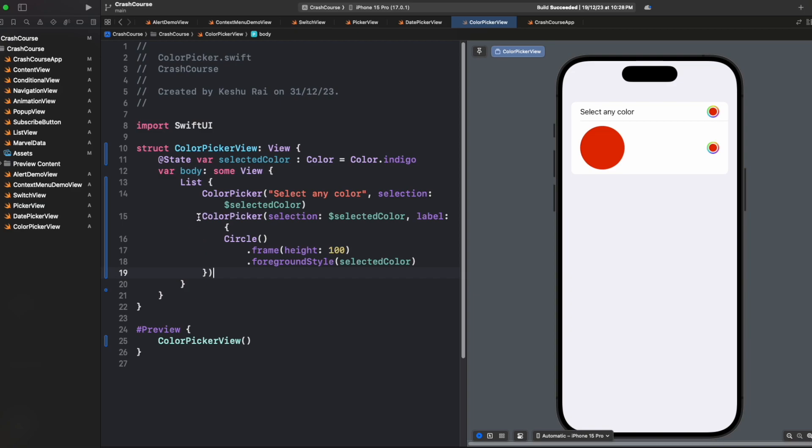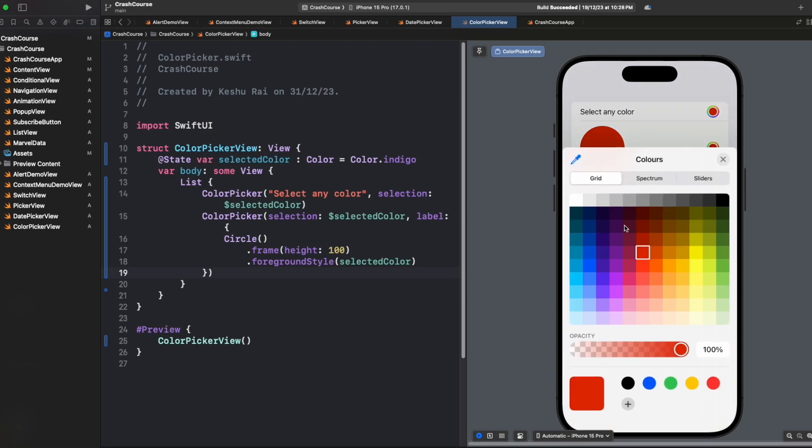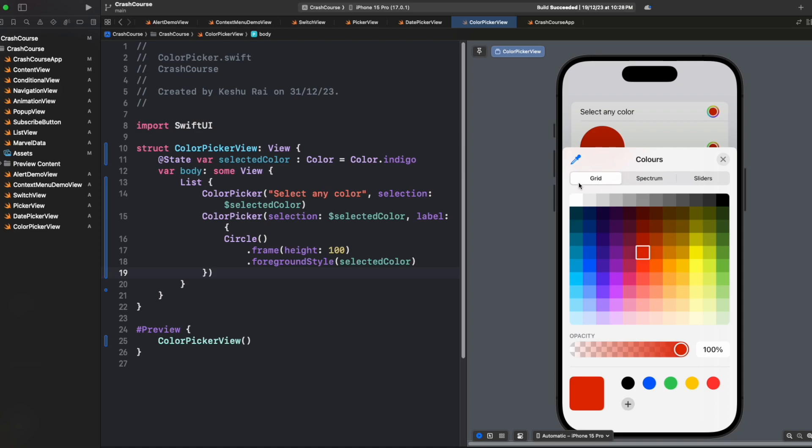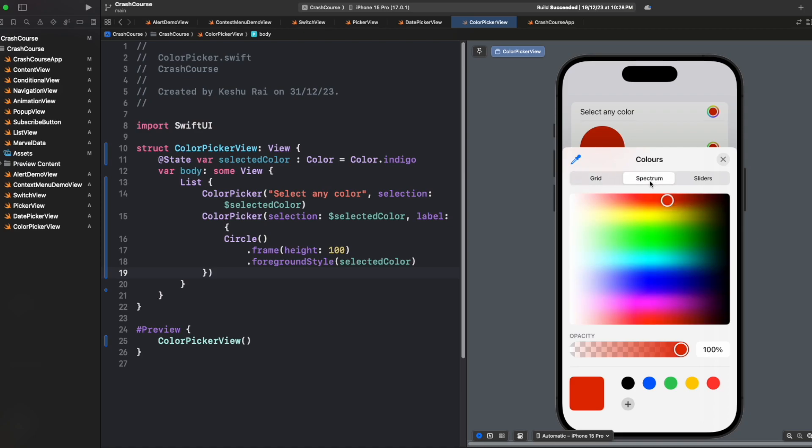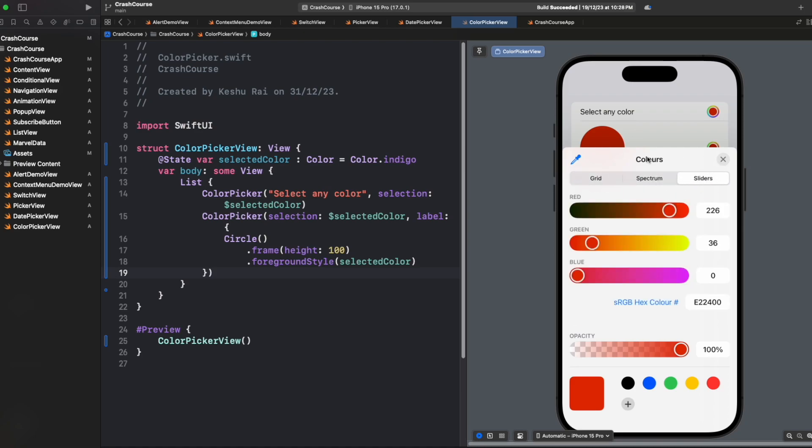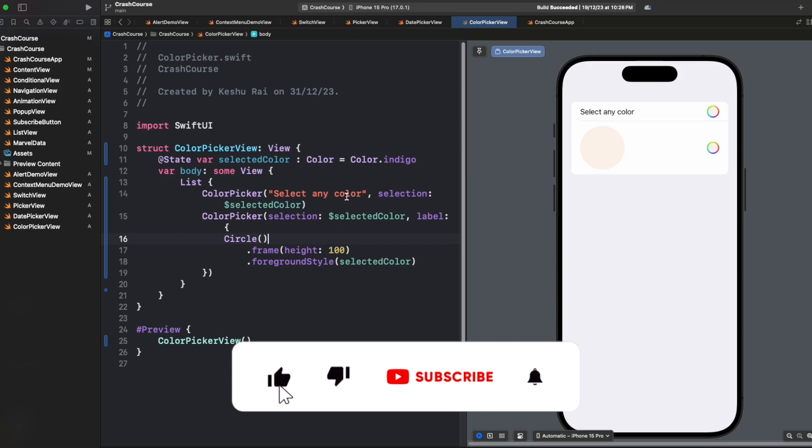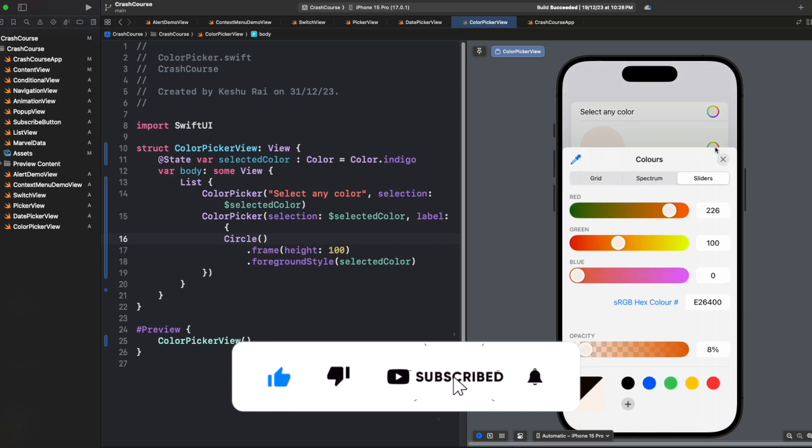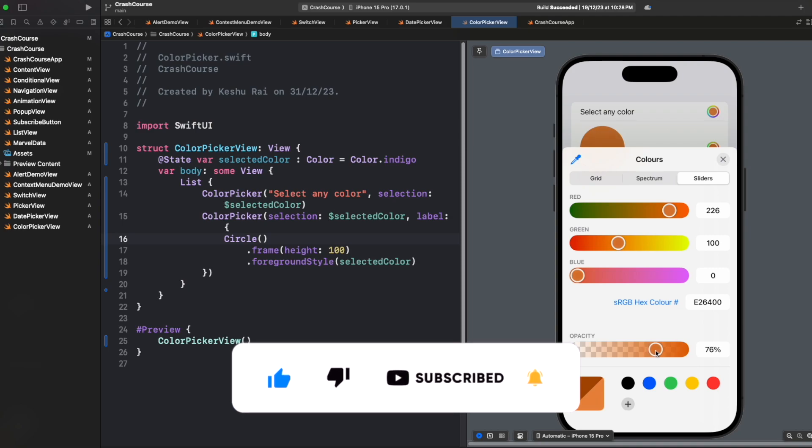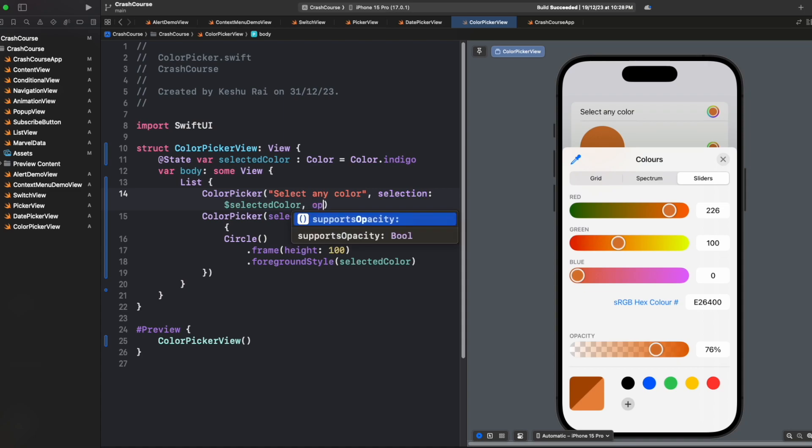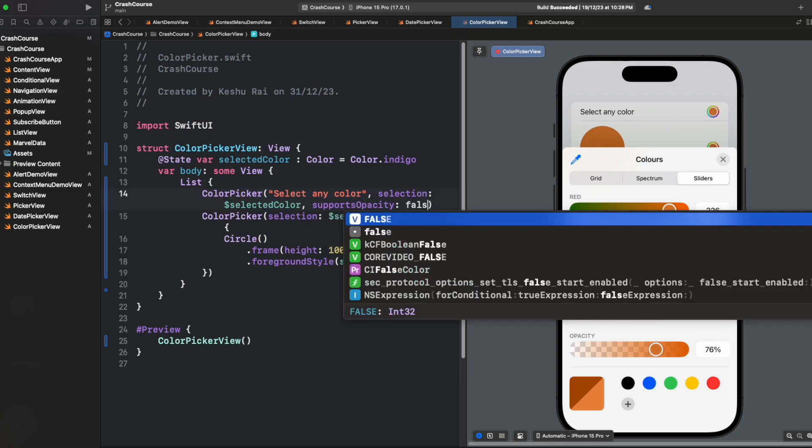It is pretty easy to implement and it gives an impressive UI while presenting. You have different types through which you can select the color. Also, while selecting the color, if you want user to have this functionality to select the opacity, by default it is true, but if you don't want the user to have this opacity functionality, we have one more option which is supports opacity, and we can set it to false.